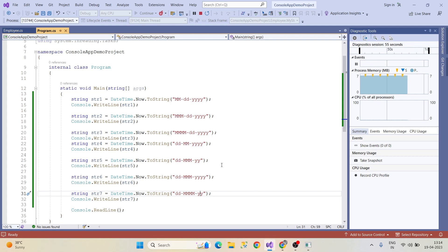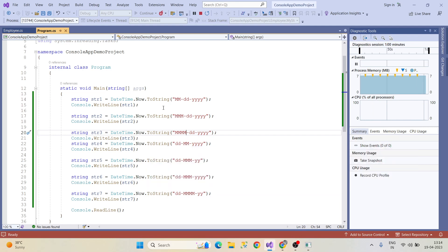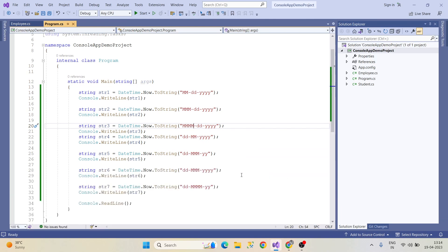This is the date format in C#. We have to write in this format in real time as well. In the next video we will discuss some other concept. Thanks for watching the video — have a nice day.